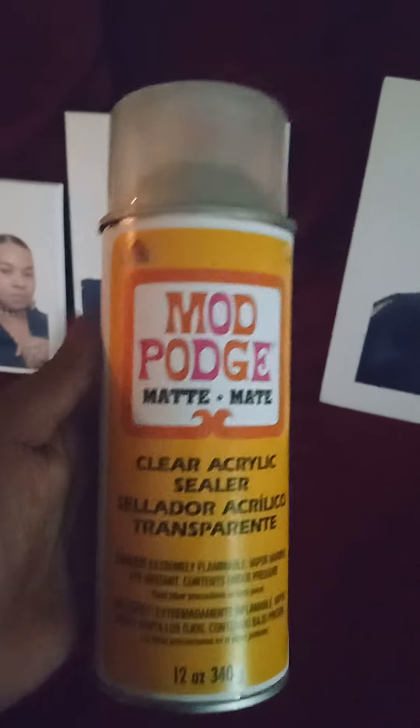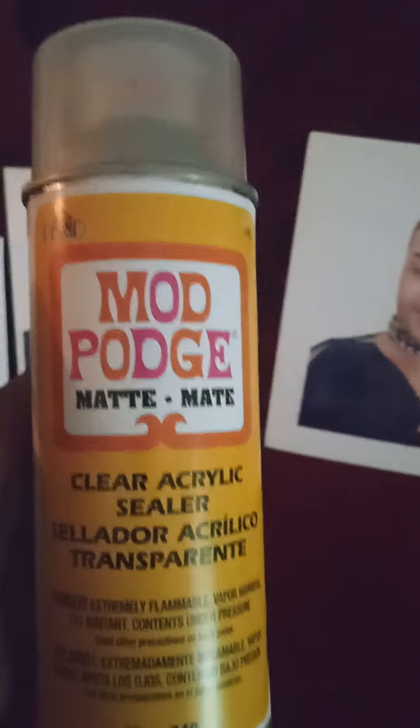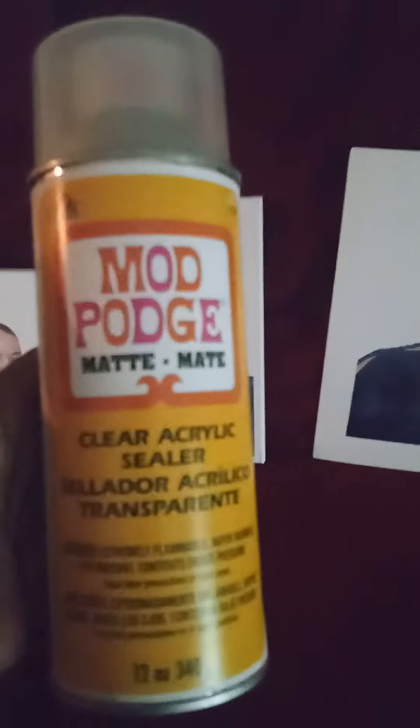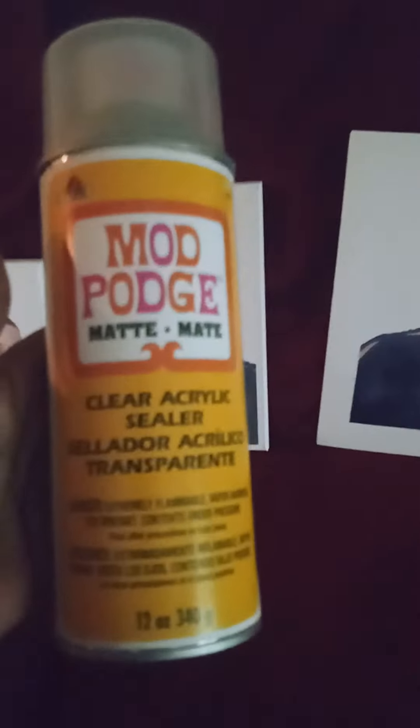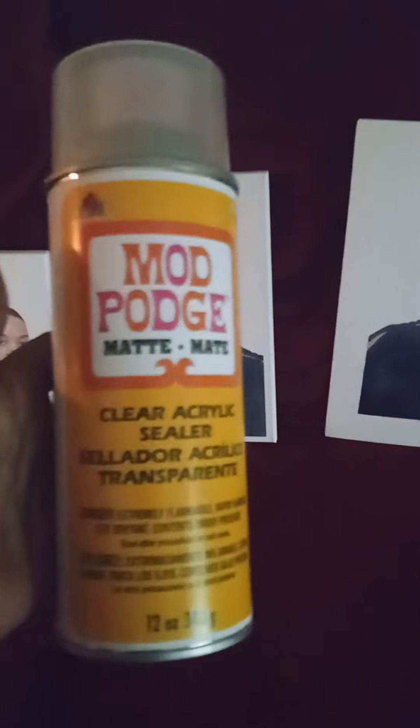I'm going to let these dry probably for a good hour before I spray them with this Mod Podge clear acrylic sealer. I used another type to spray these and they turned out great. You can't see it from far back, but this one I sprayed too early and it started smudging.